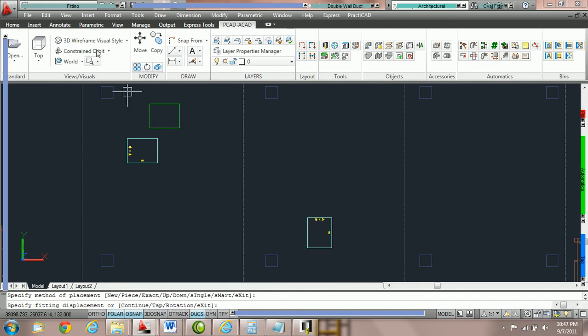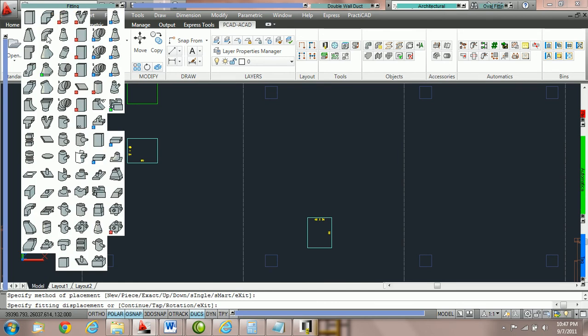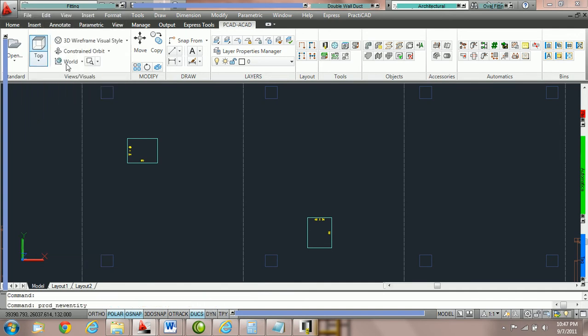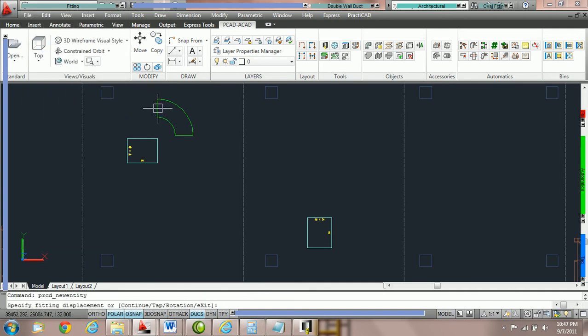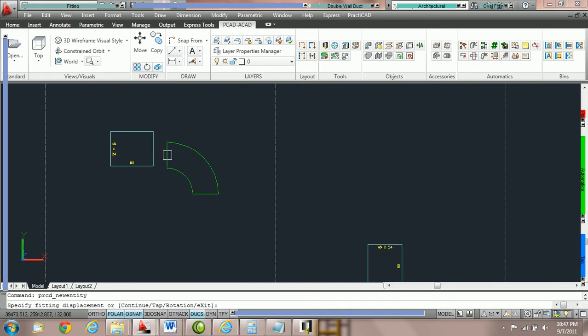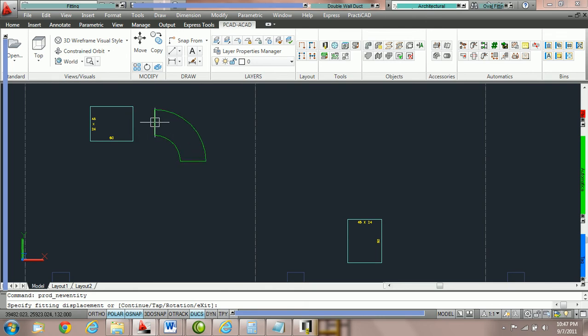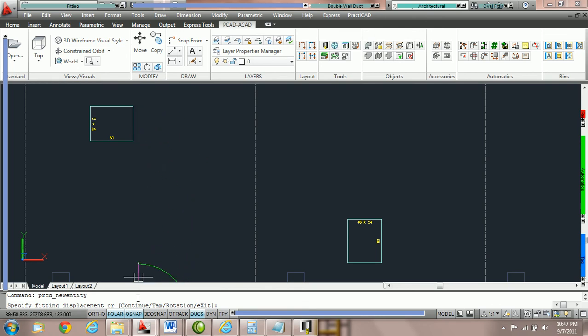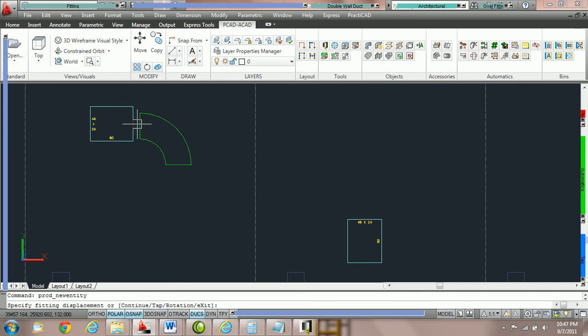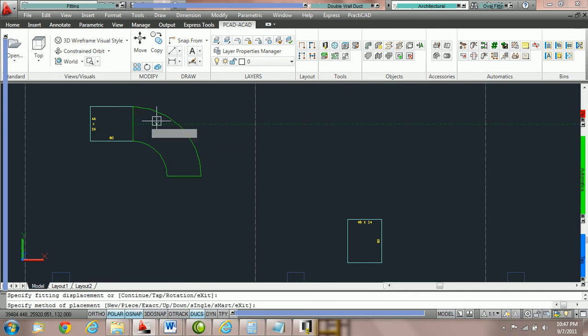Once you've done that go to the fitting parameter box and switch to a radius elbow. Then you need to connect the fitting to the first joint. If it doesn't resize you must make sure that you've got your old snaps on. First we're going to connect to the first joint and then you need to move your cursor over to the right.